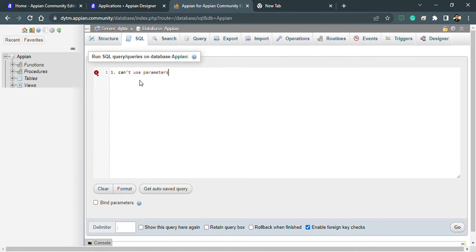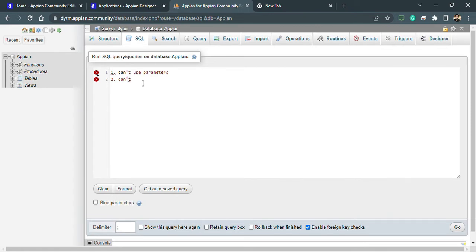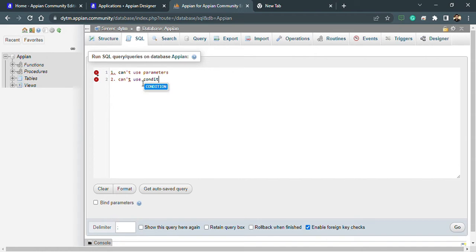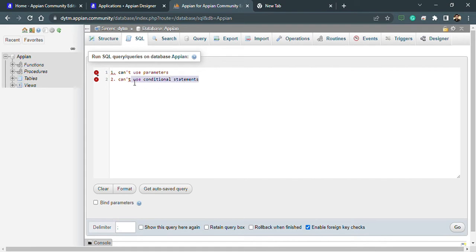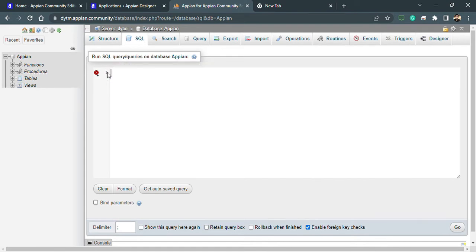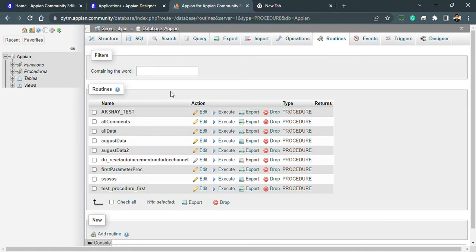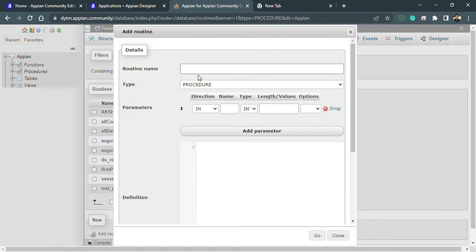We can also not use conditional statements. But inside a procedure we can use parameters, we can also use conditional statements like if-else. So let's remove these lines and let's get into the procedure. I'll be creating a procedure by choosing this option.